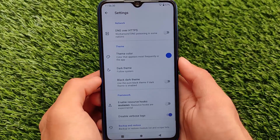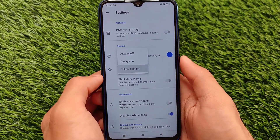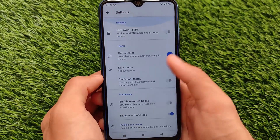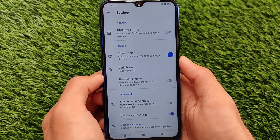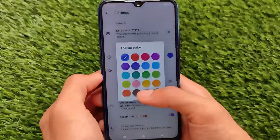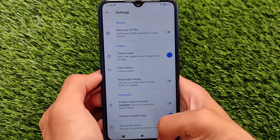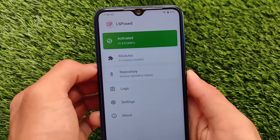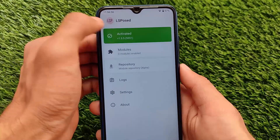Moving on to the settings — it comes with dark theme support. Under framework-related options we have 'Enable Resource Hooks' and some other settings. It also comes with theming options where you can change colors and everything, but what really matters is how this works and whether it will be helpful for you.